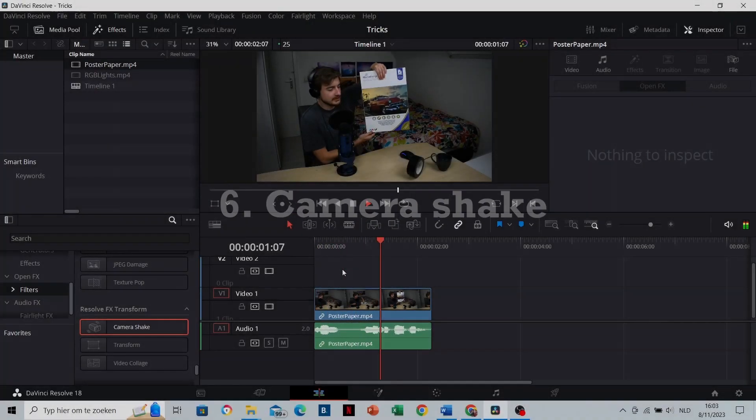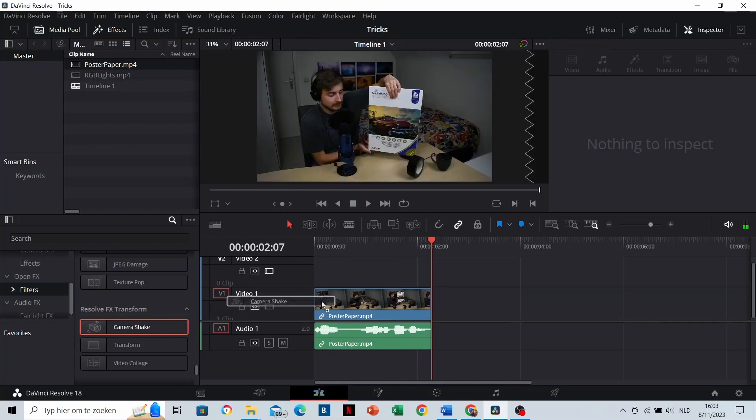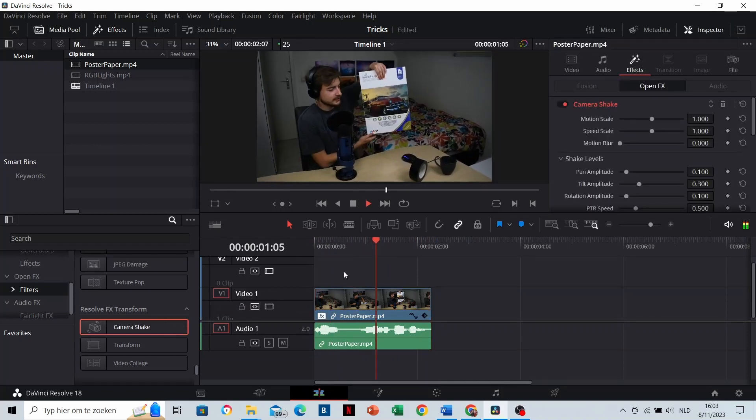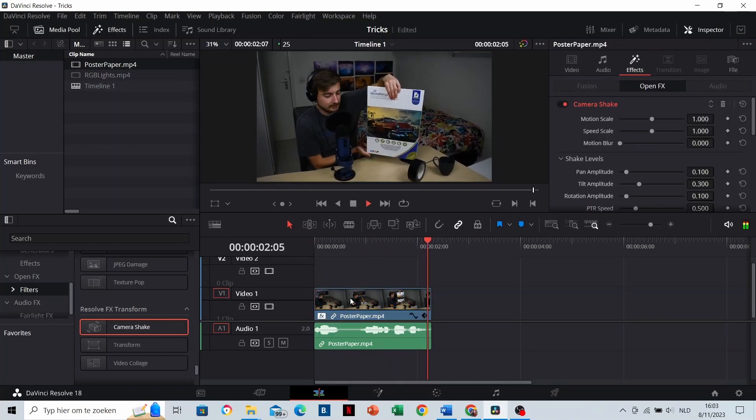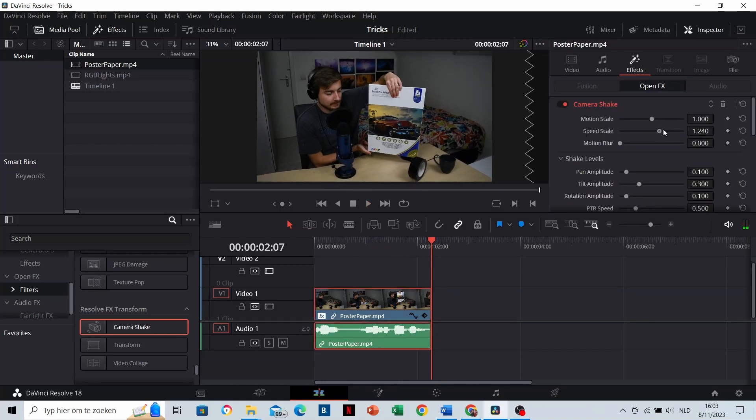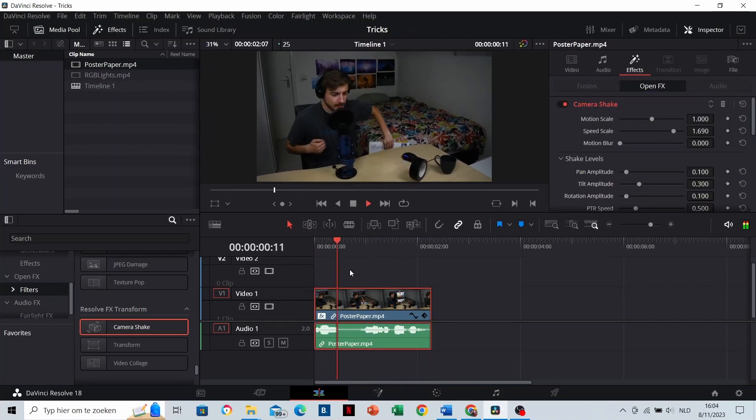Camera shake. This is a really useful effect if you want to get the attention of your viewer. You can also speed it up or speed it down. And there are also a bunch of other settings.